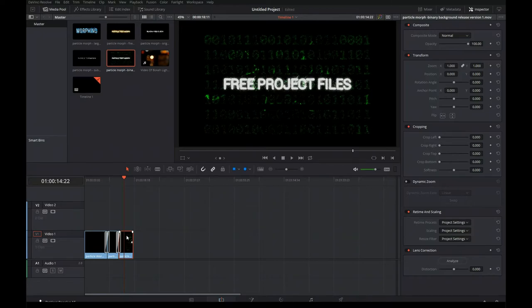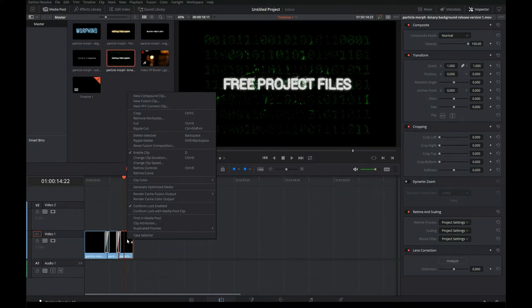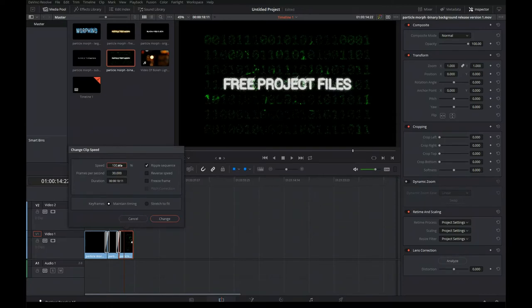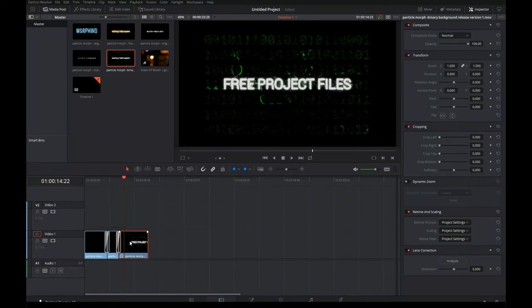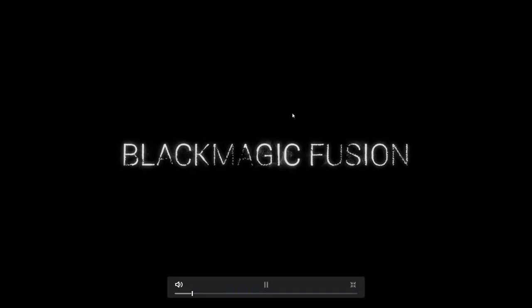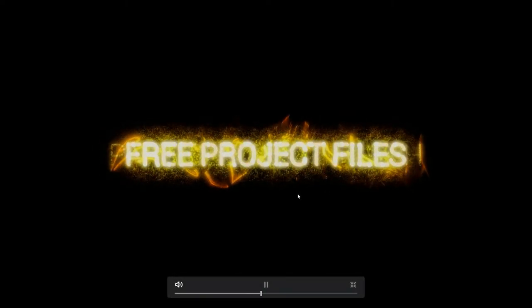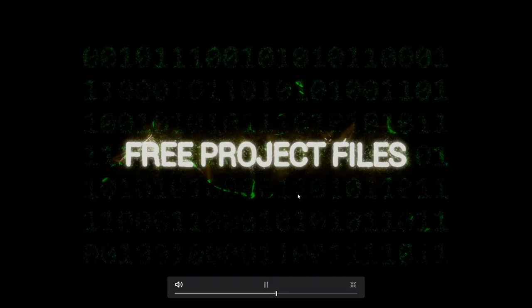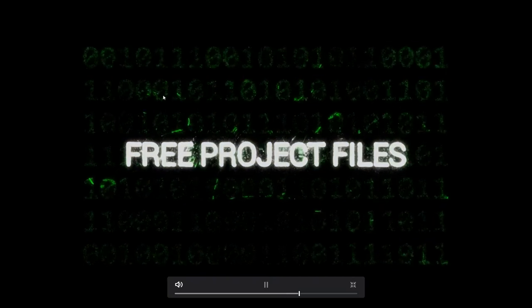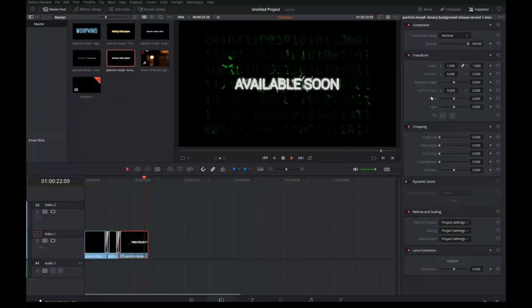What I did in the introduction video is then I slowed one clip down — that gave a pretty cool effect. We can do that here: change clip speed, ensure that ripple sequence is selected, say make it 50%, and change it. When we go full screen, we get: first the subtle text, then a transition or morphing, then it transitions to the fiery one, and then into the binary one. You can see it slows down, and I think that looks pretty cool.